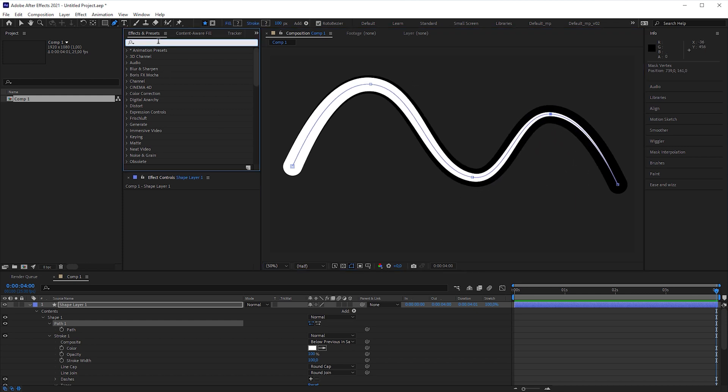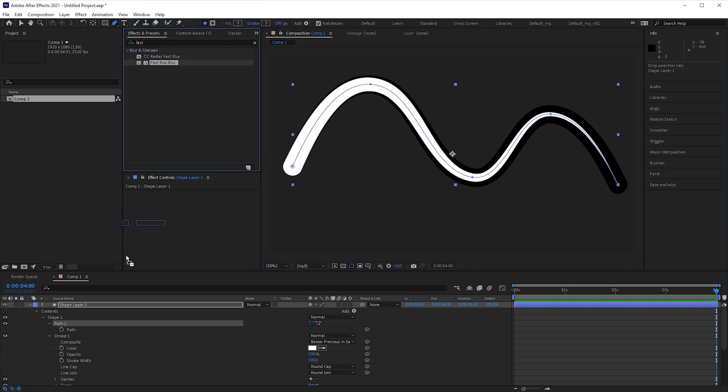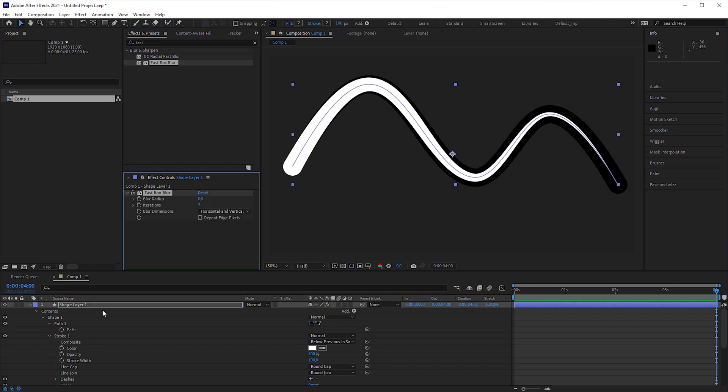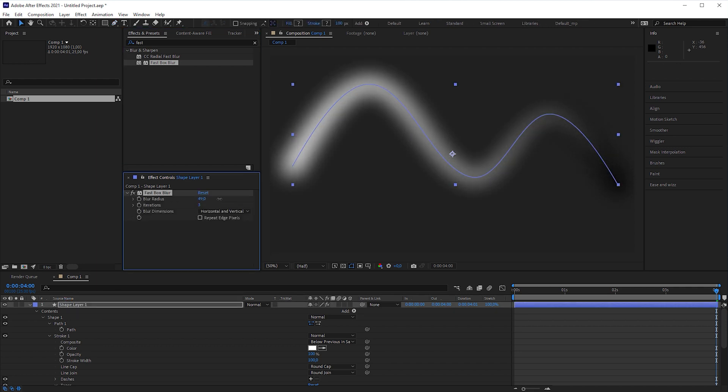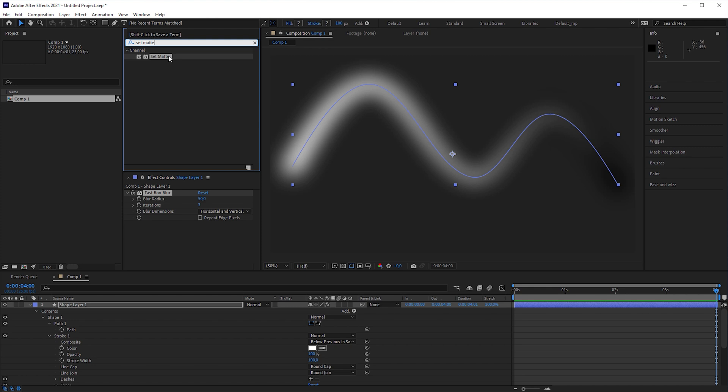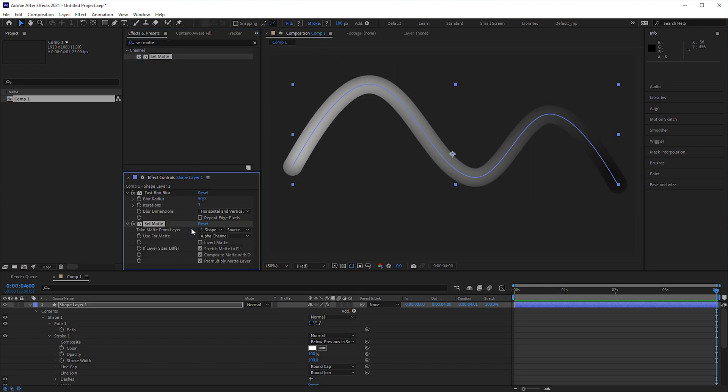Apply a fast box blur effect to the shape layer and increase the blur radius to like 50. Then apply a set matte effect to bound the blur to the original shape.